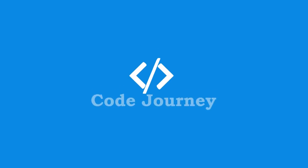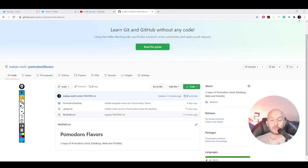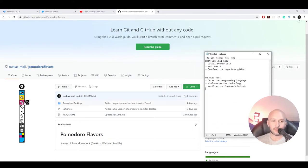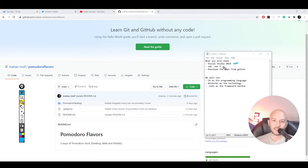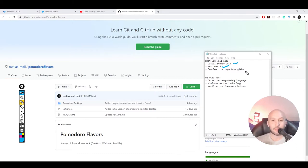Let's get started. Before we jump into the code, a couple of things you will need: Visual Studio 2019, and .NET 5 SDK, which is the latest framework from Microsoft released a couple of weeks ago.